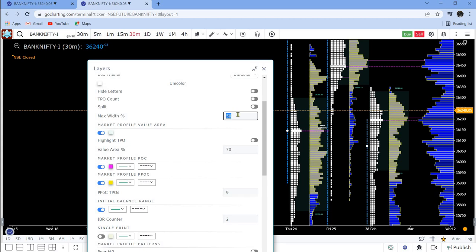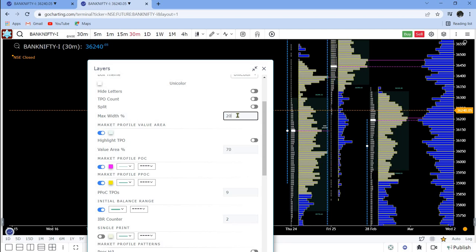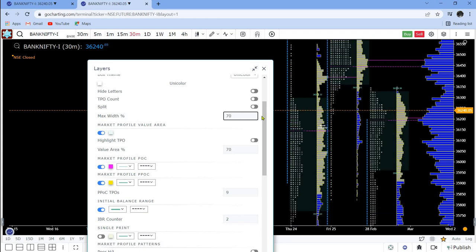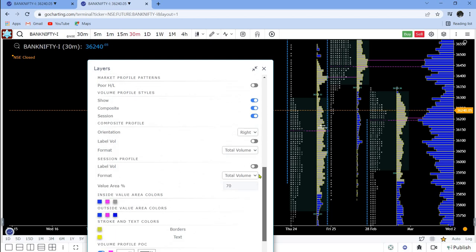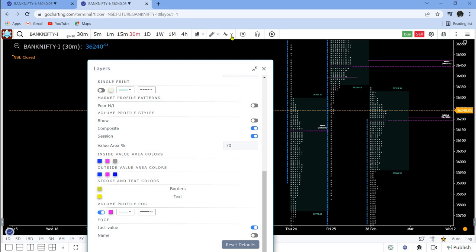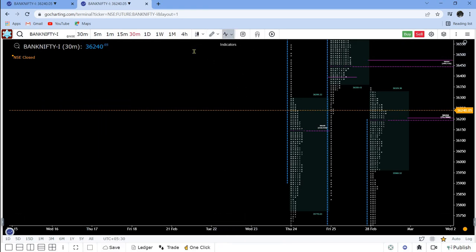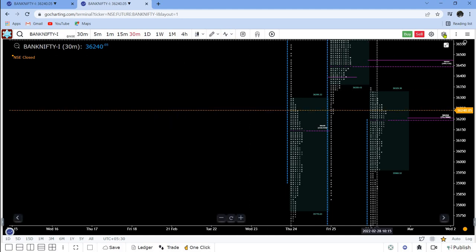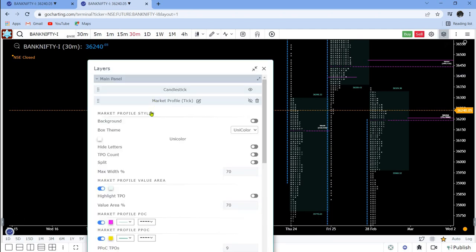At 50 it's 50-50. Make it 20 and your volume profile becomes a little more wide. Make it 80 and it becomes like this. I generally like to keep it at 70. Let's turn off the built-in volume profile now and add a separate volume profile indicator.